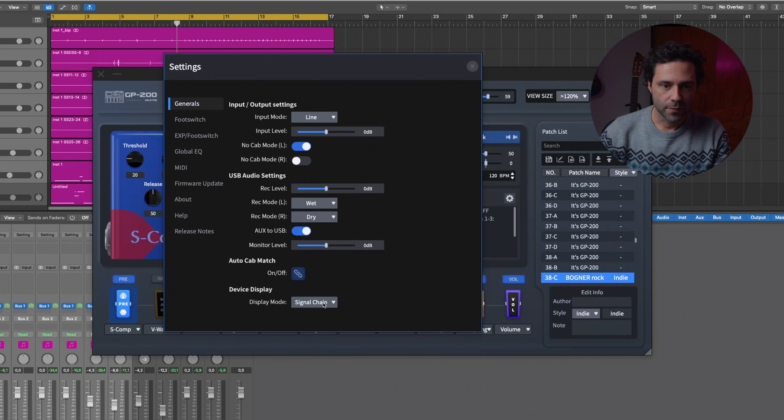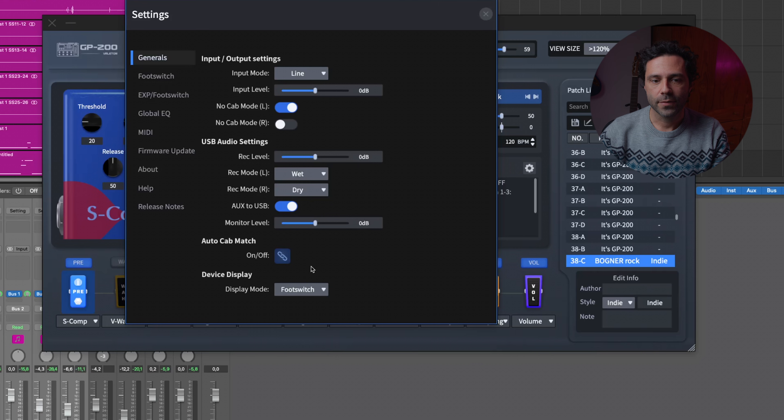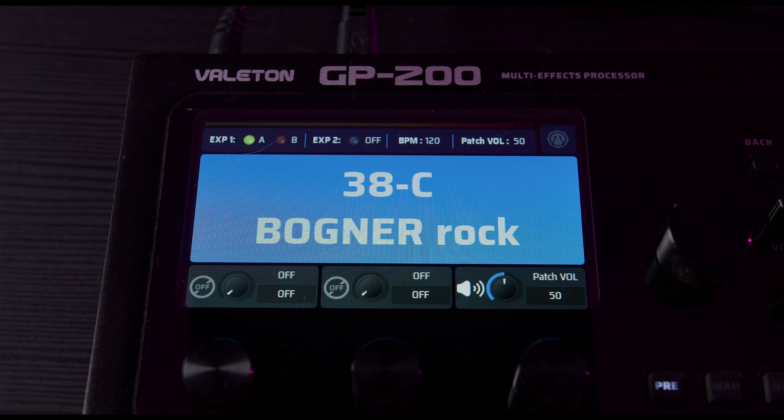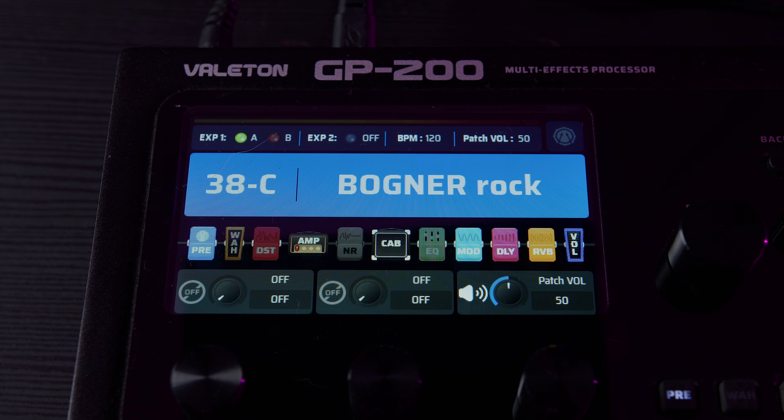Finally, we have the device display settings, which lets you control how the GP200 presents information on screen on the multi-effects pedal. You have the footswitch view where you can see all the switches, the patch view where you can see what you're using in text, and the signal chain view — the one I prefer the most — because I can see all my pedals and effects, which helps me go faster. You can switch between these modes depending on your preferences.